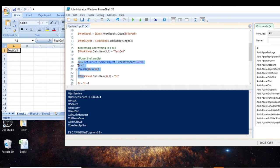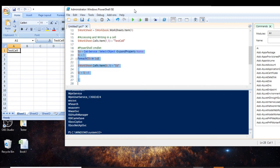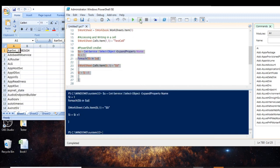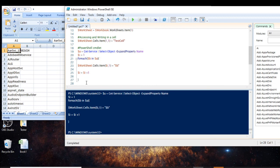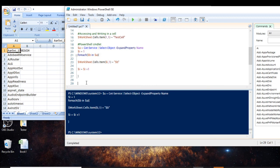Let's run all of this. You can see that it has written everything to the Excel sheet. Whatever value was stored in the variable has been written to the corresponding cells. This was how to write data to an Excel sheet using PowerShell.